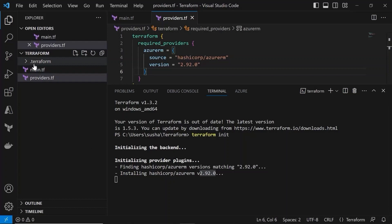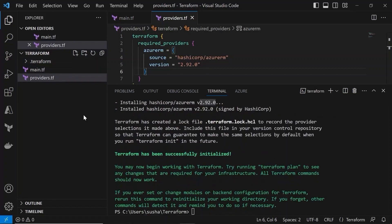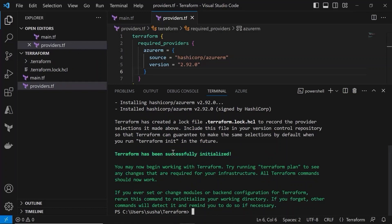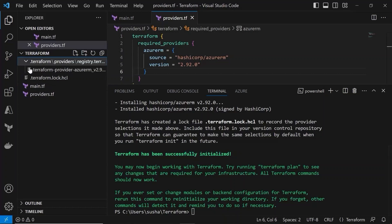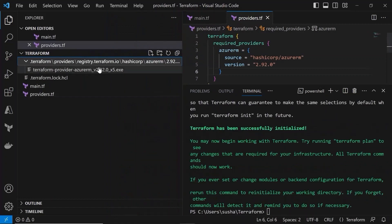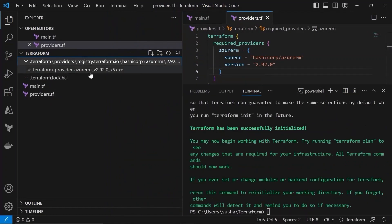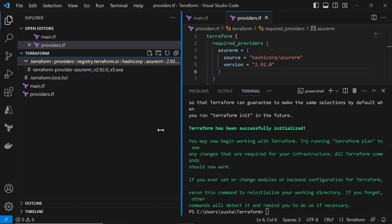So here you can see the .terraform folder is being created and now you can see the output as Terraform has been successfully initialized. And if I open this .terraform folder, you can see the Terraform provider Azure RM with version 2.92.0 plugin has been installed in our machine.